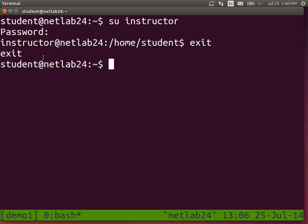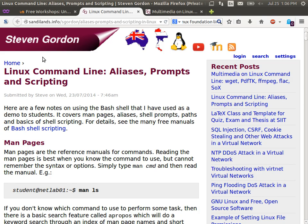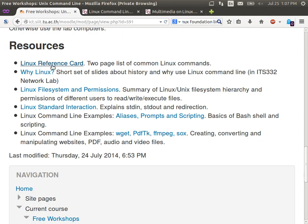We can change the prompt very quickly. The commands we're going to demonstrate are on one of two webpages linked from the Moodle workshop. Go to the workshop resources — there's aliases, prompts, and scripting, and wget, pdf, tk, and so on. Those two websites list most of the commands we're about to do this afternoon, so it may be useful to open the website now and follow along.